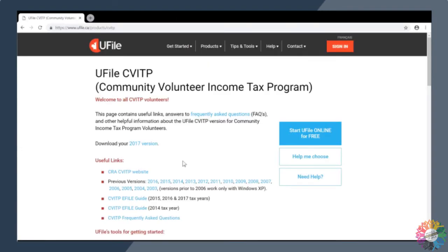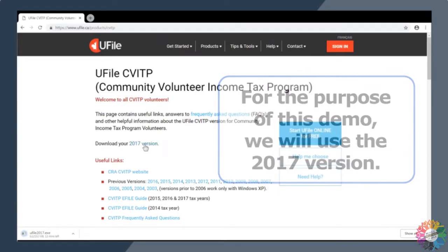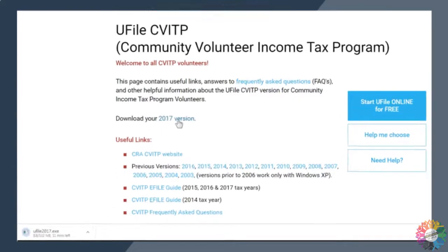First, you'll need to go to uFile.ca/products/CVITP. To download the latest version of uFile, click on the current tax year. The file will be saved to your computer. This may take a few minutes depending on the speed of your internet connection.